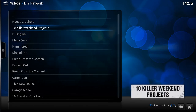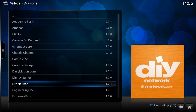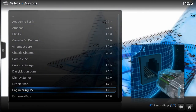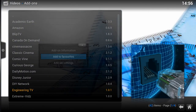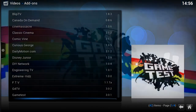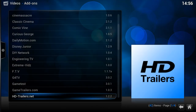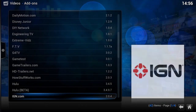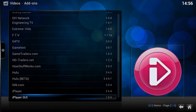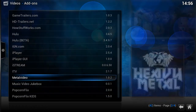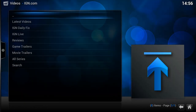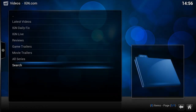We can also add a whole add-on to favorites. We can also add things like search functions as well. Let's try IGN — they've got a search function, so add that to favorites too.